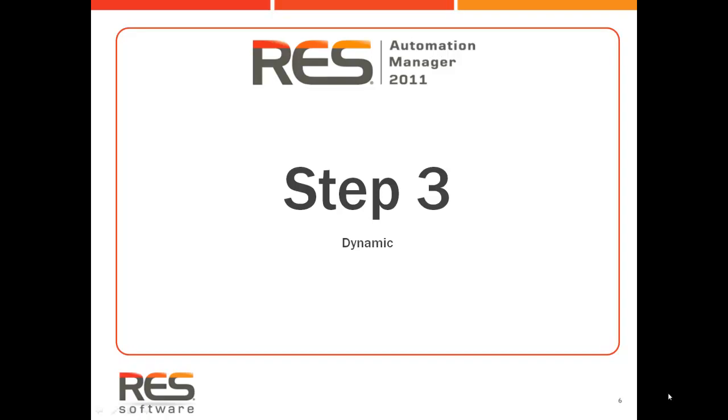My name is Paul Texander, Senior Sales Engineer at RES Software. This final video will explain how to move from a rationalized IT infrastructure to a dynamic IT infrastructure by delegating tasks back into the organization.